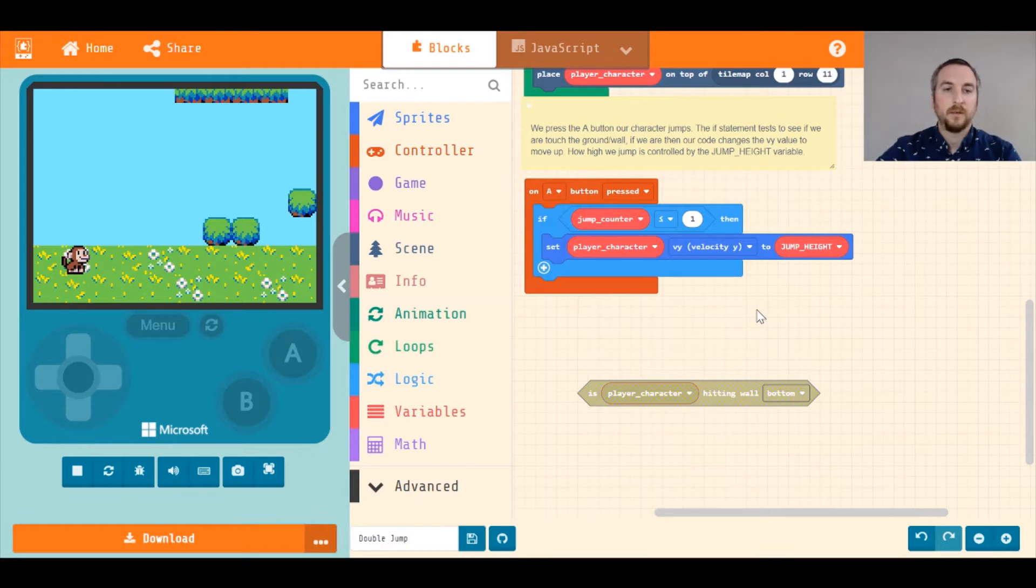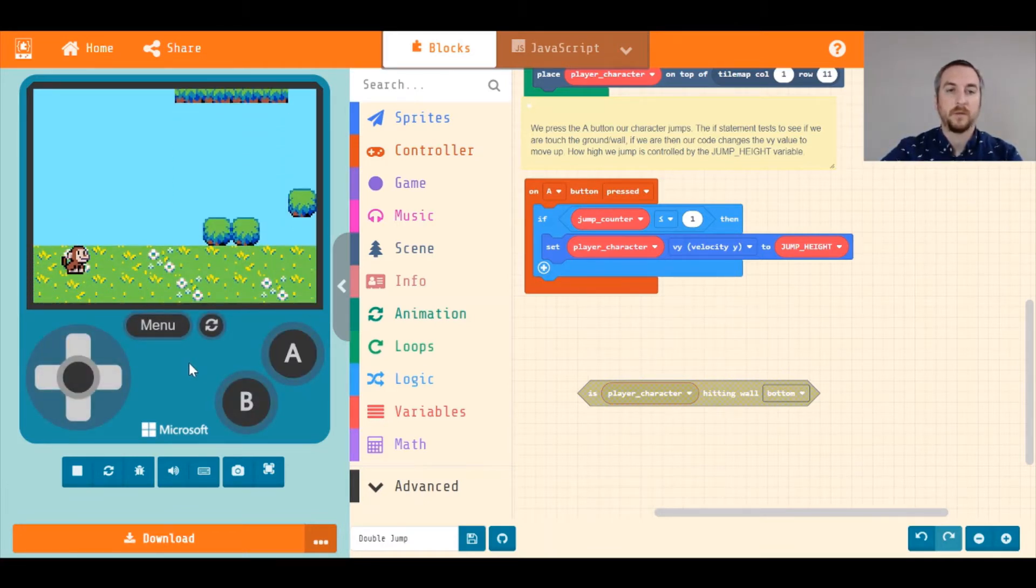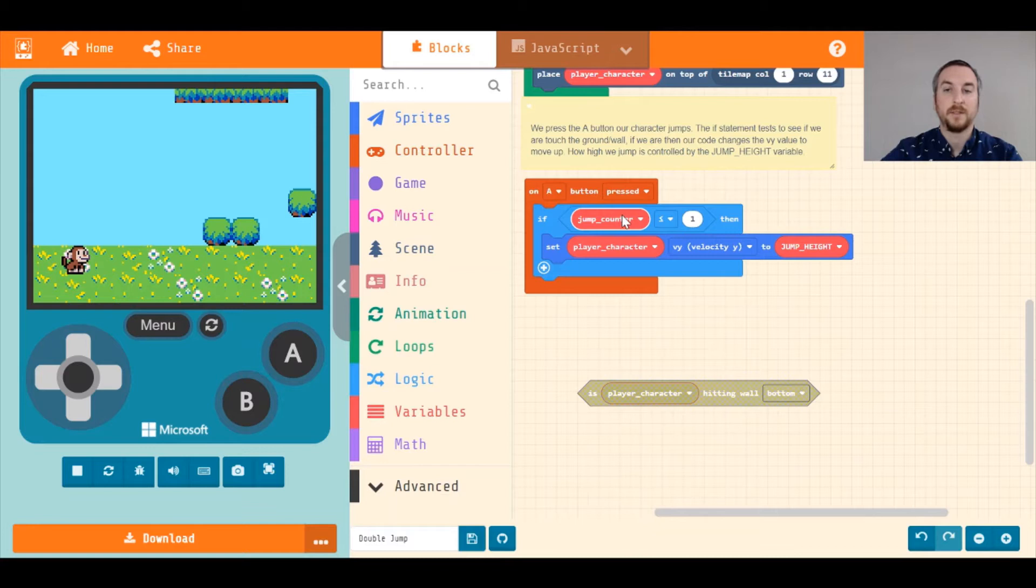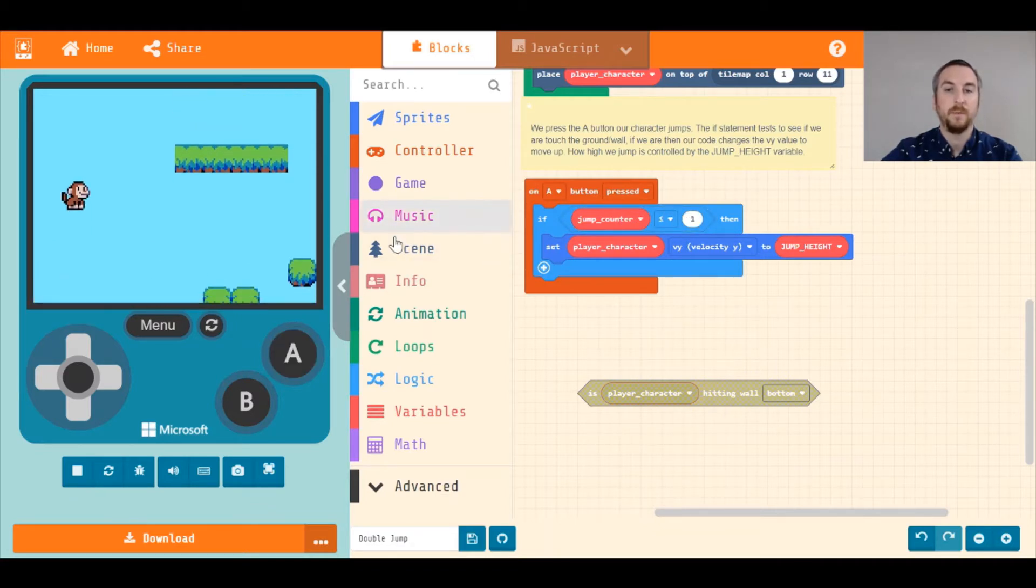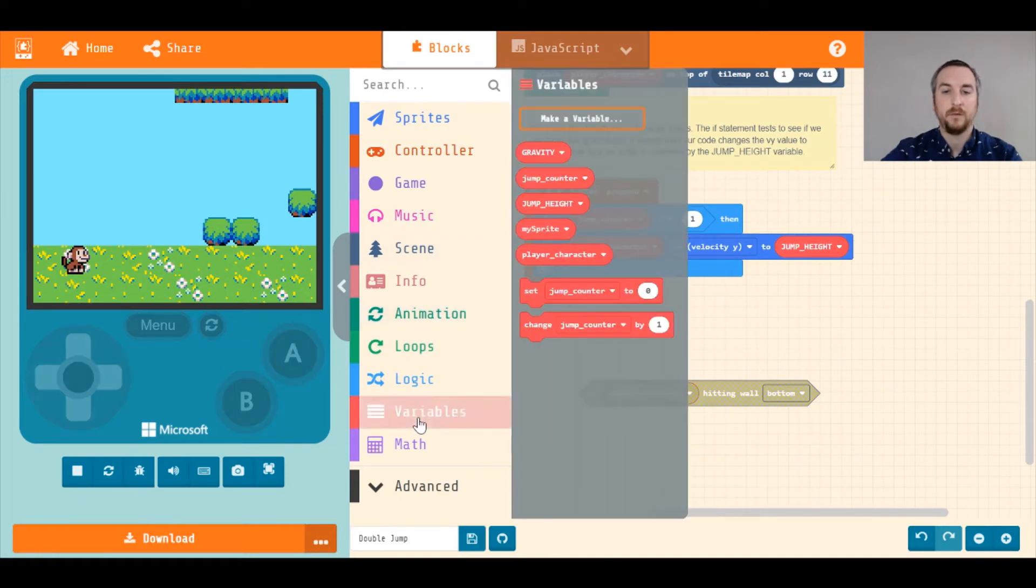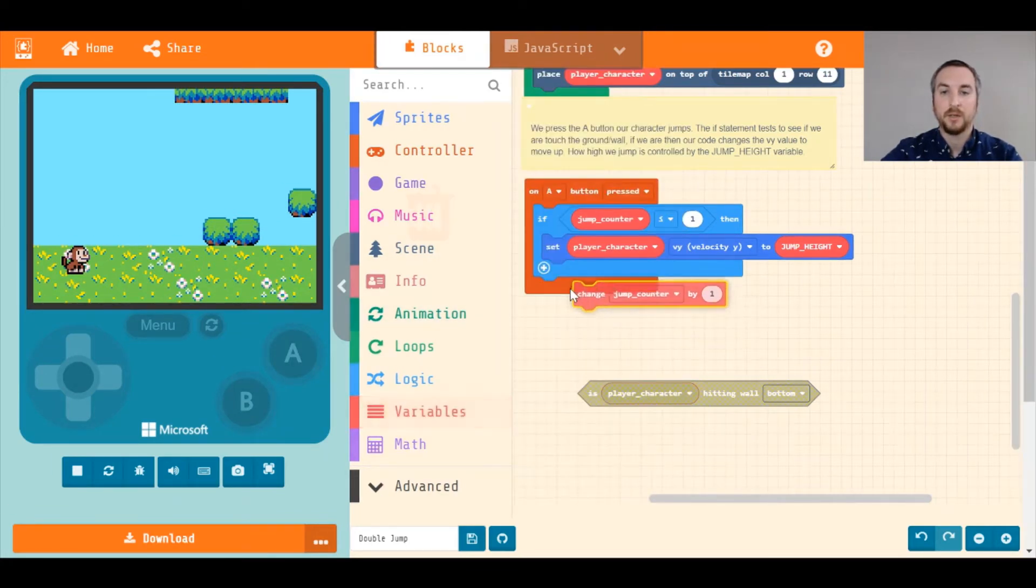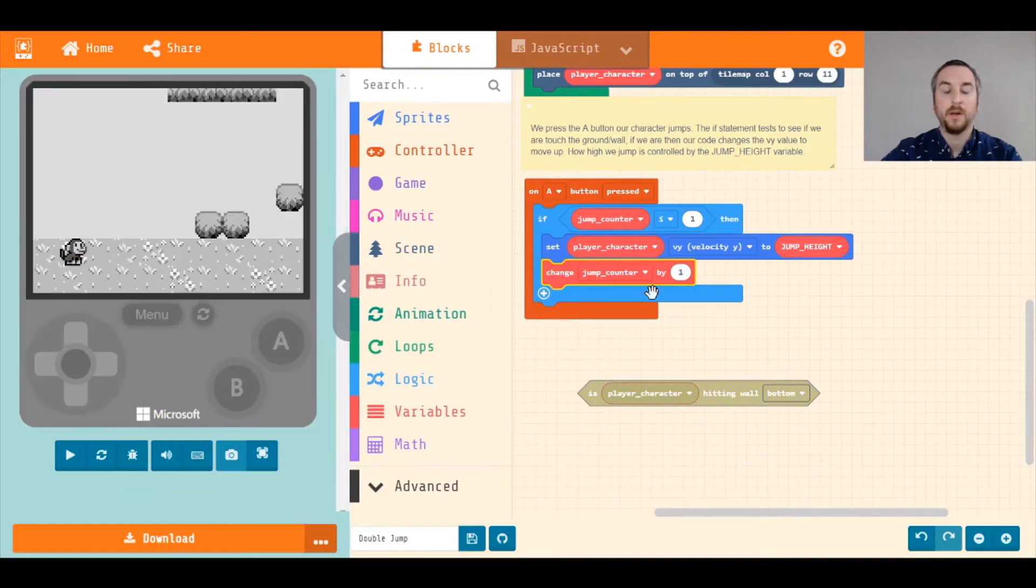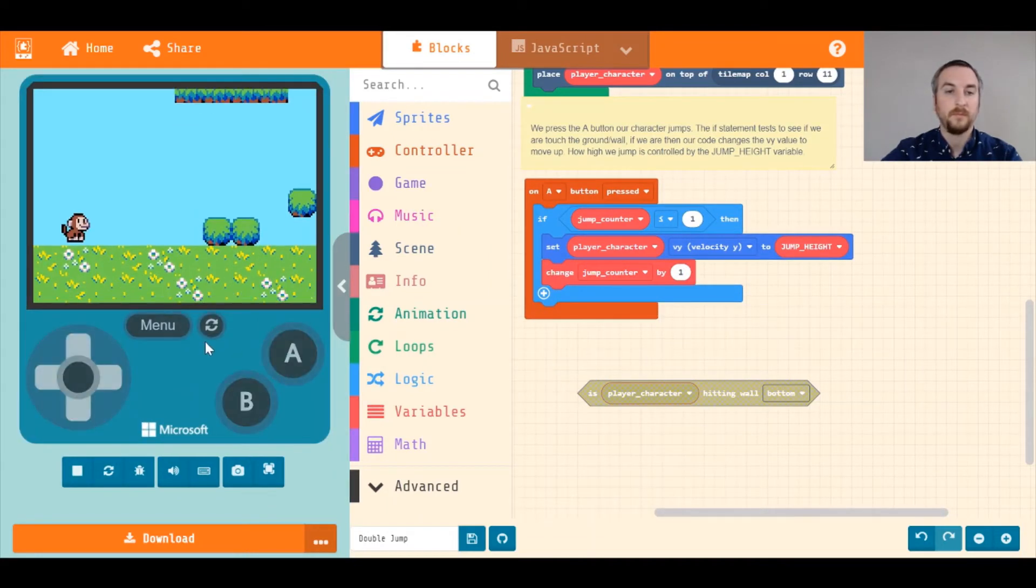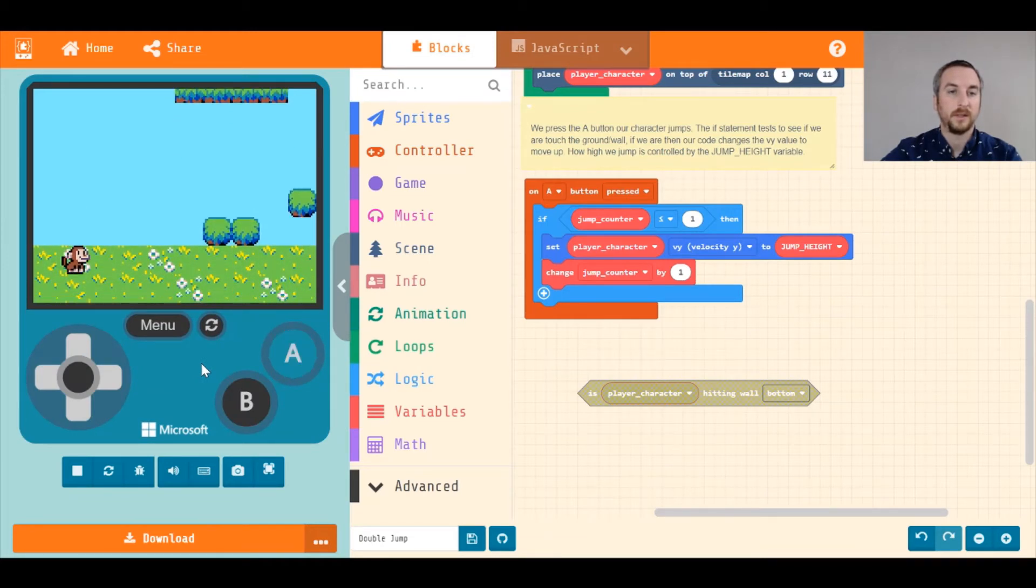So if we test this out, you'll notice that we go forever. That's because we haven't changed our jump counter variable to any number. So it's stuck at zero. And as long as it's less than or equal to one, it's going to move up. So what we need to do is we need to change that variable. We're going to change jump counter by one each time we jump. You'll see one, two, and then it cuts us off.